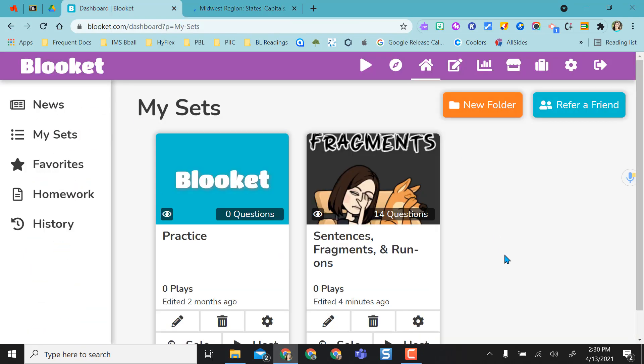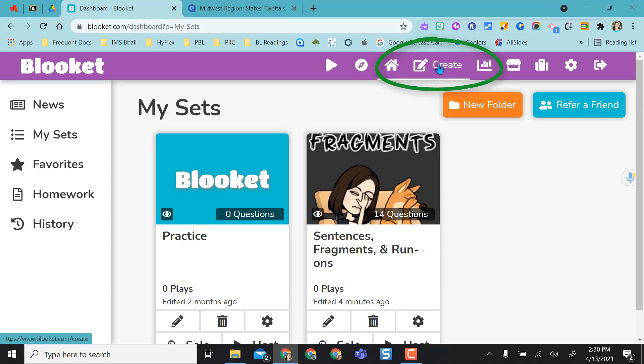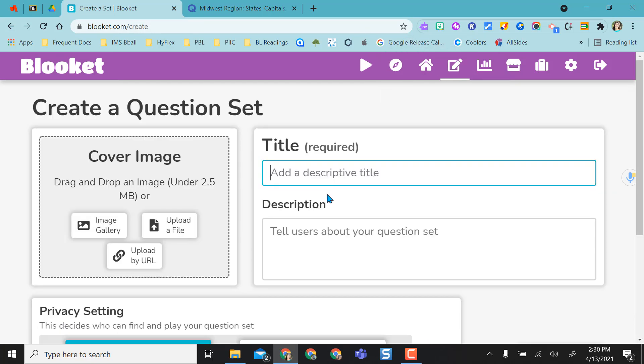So what's really nice is Blooket actually will walk you through the process. Right here I'm going to create a new set. I'm going to title it. I'm going to say Midwest U.S. Capitals.